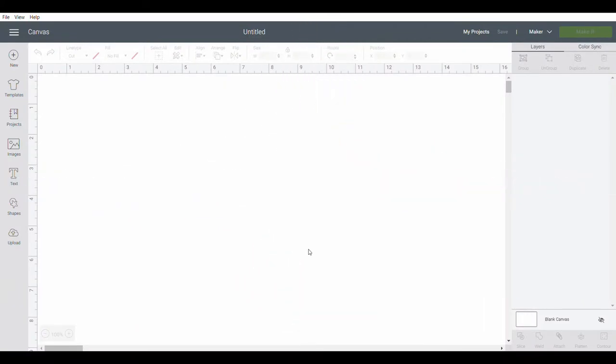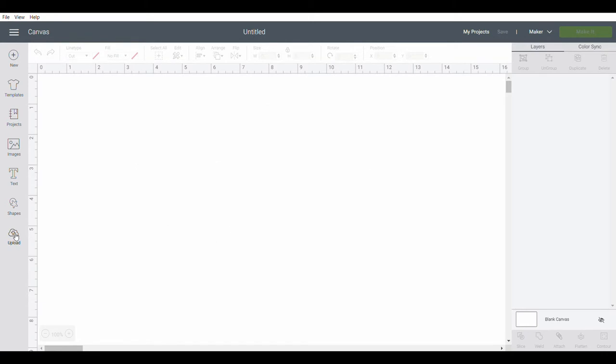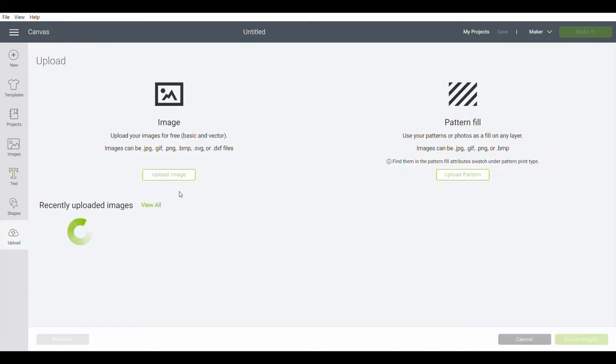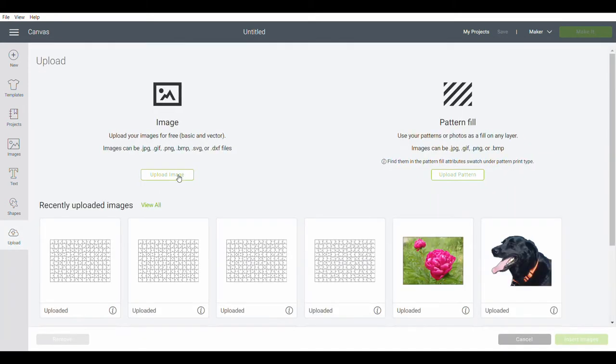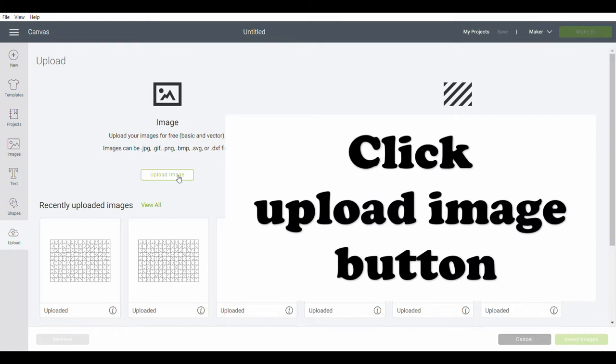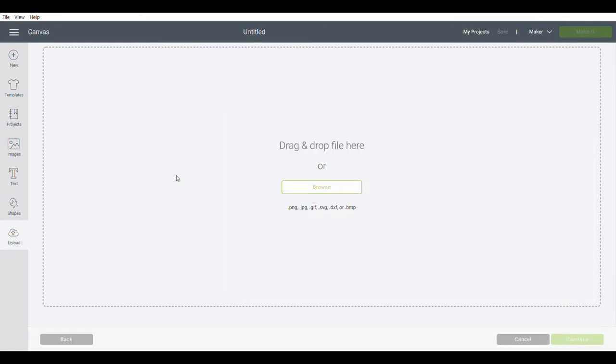We have our Cricut design space open. And then we're going to upload an image. So I'm hitting this button here that says upload on the left side on the bottom. Clicking this button that says upload image. And then I'm going to browse for my file.